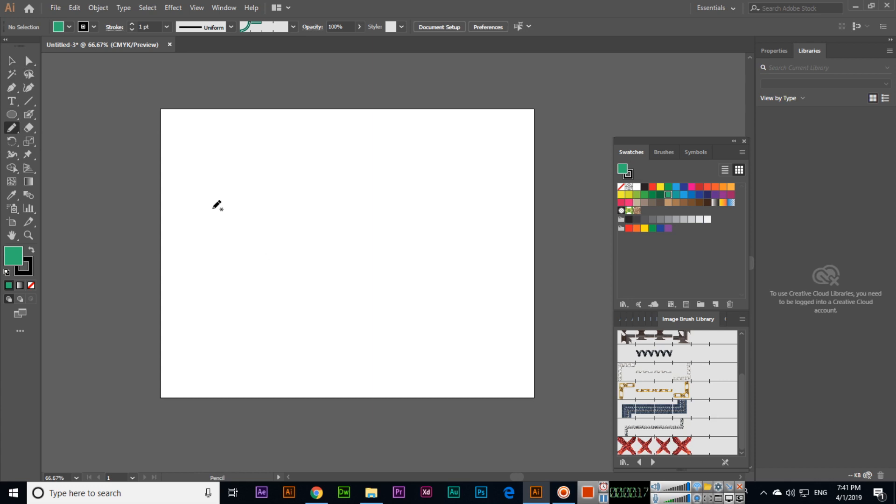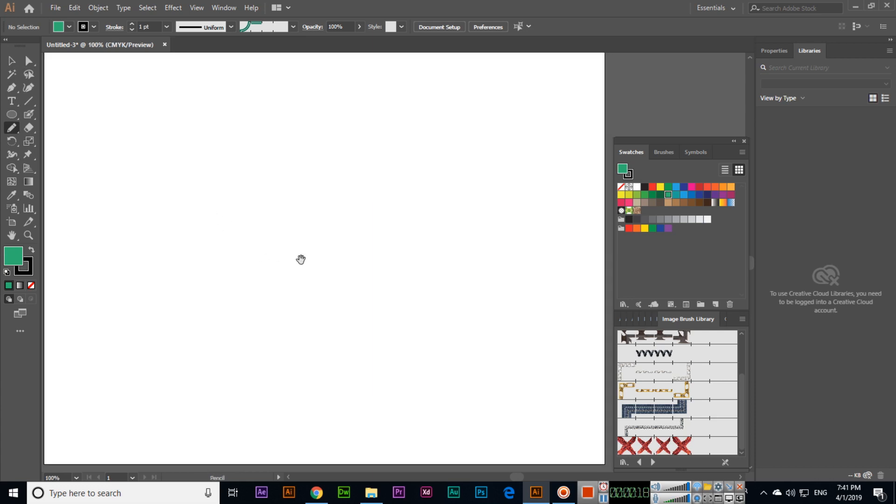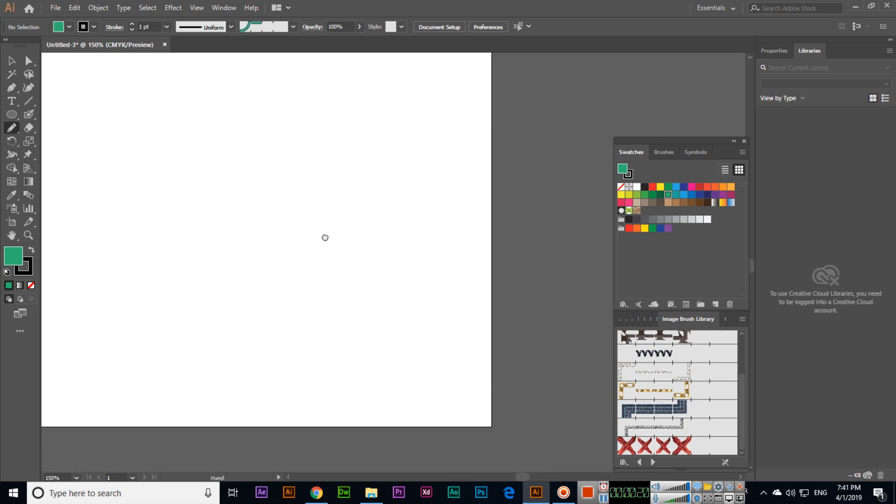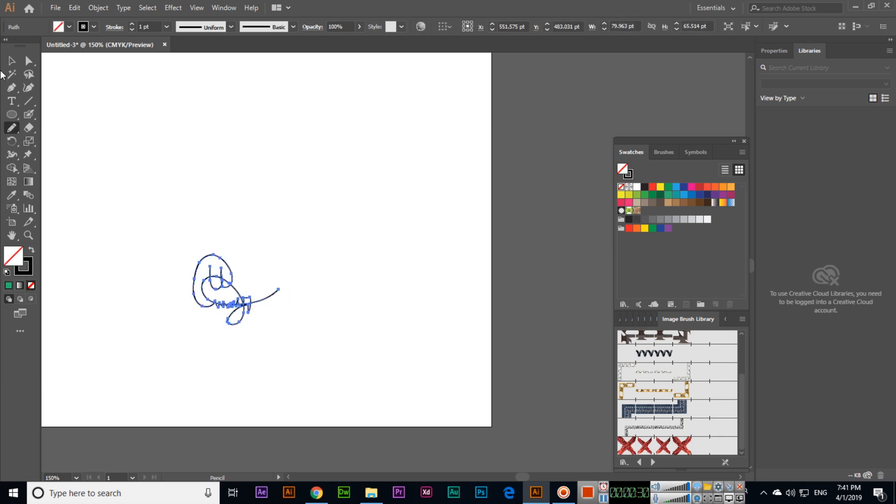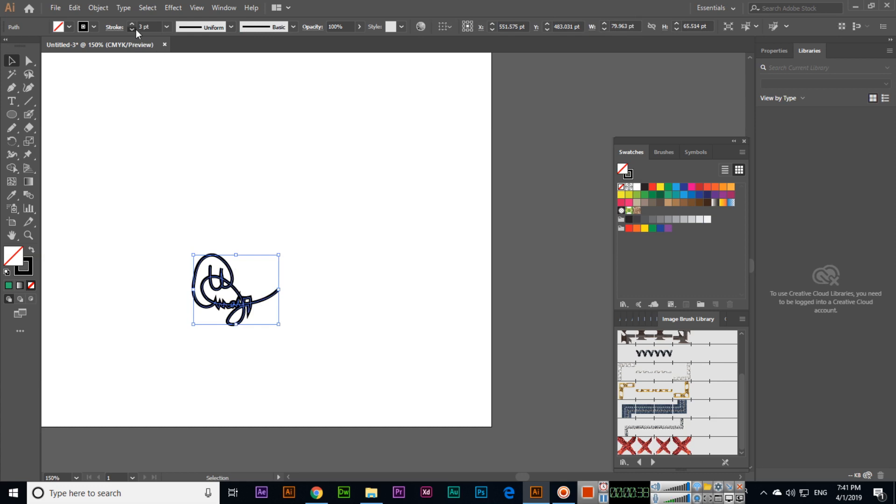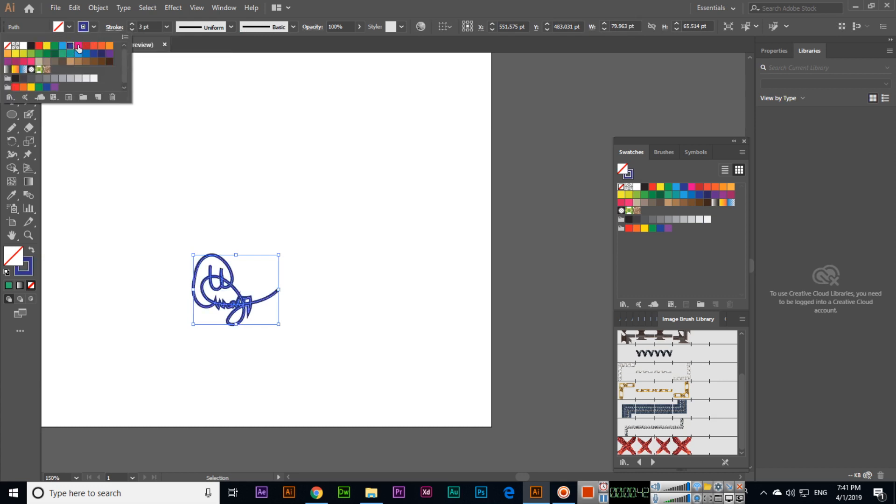The Pencil Tool we can use for signature purposes. Like if we create something, you can see this is now a signature. We can also increase the stroke size and change the stroke color.